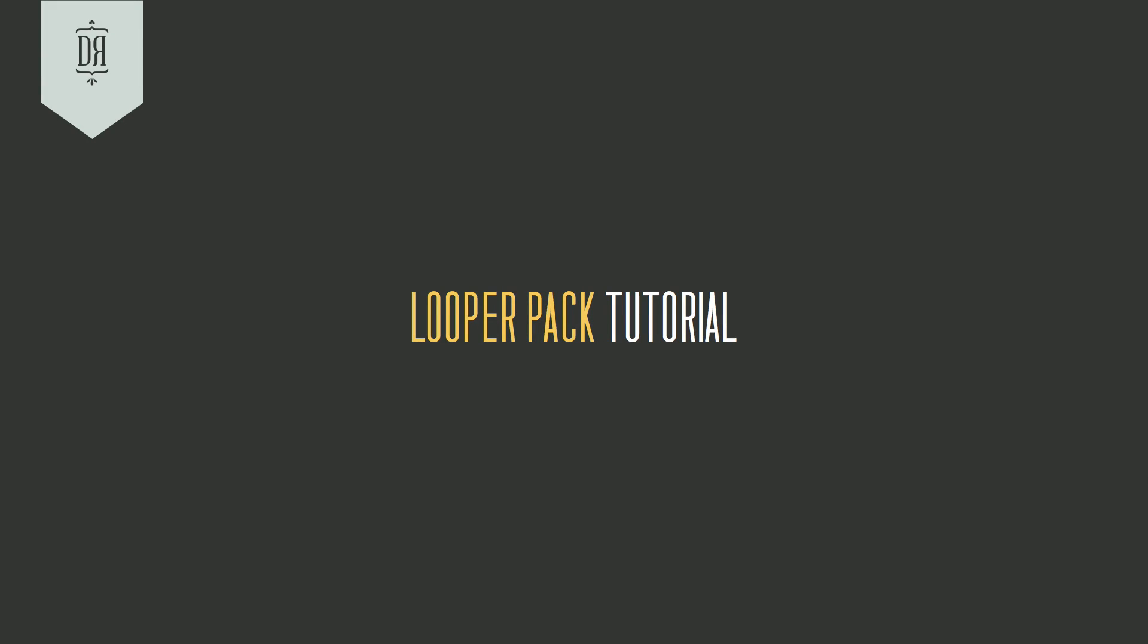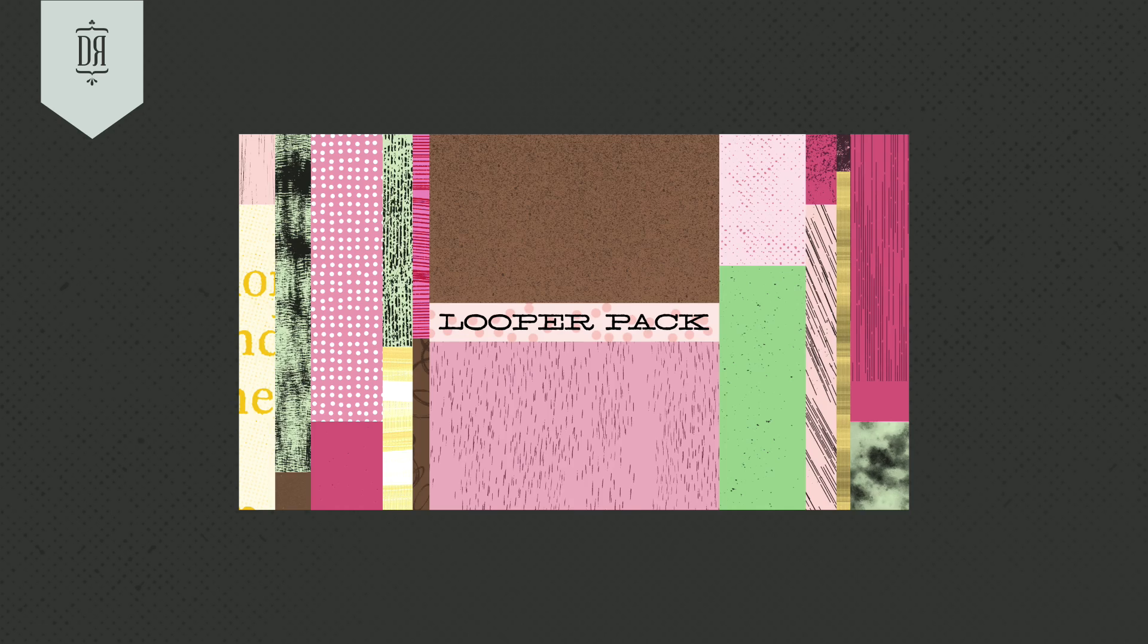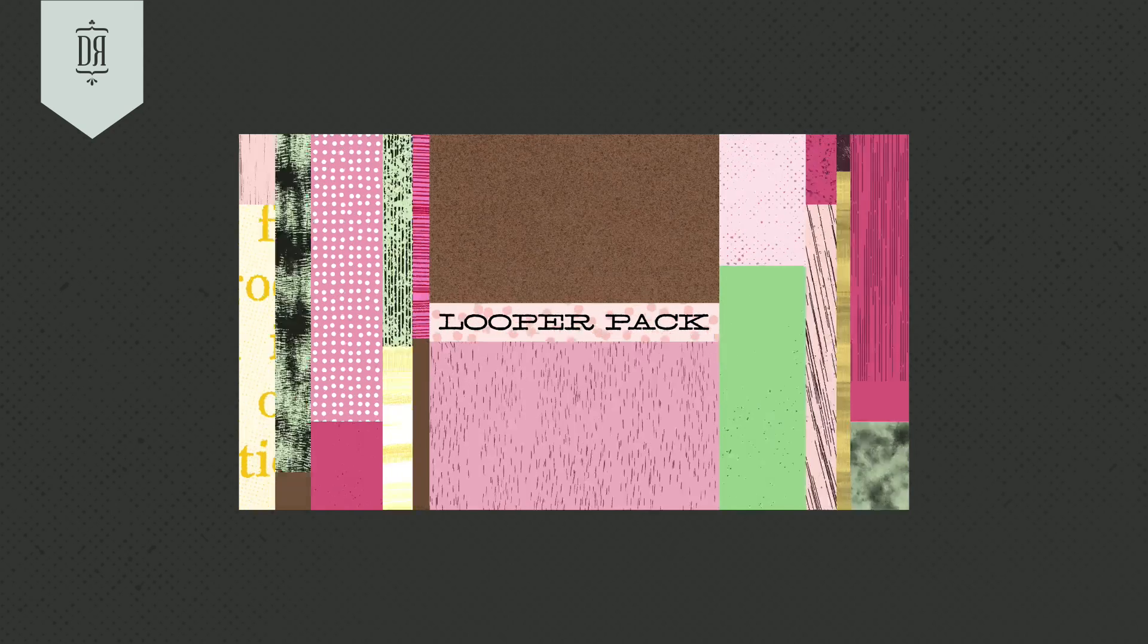Hey everybody! It's Noel from The Drawing Room, and I'm really excited to tell you today about Looper Pack. Looper Pack is a set of 40 animated texture loops that I made for After Effects.